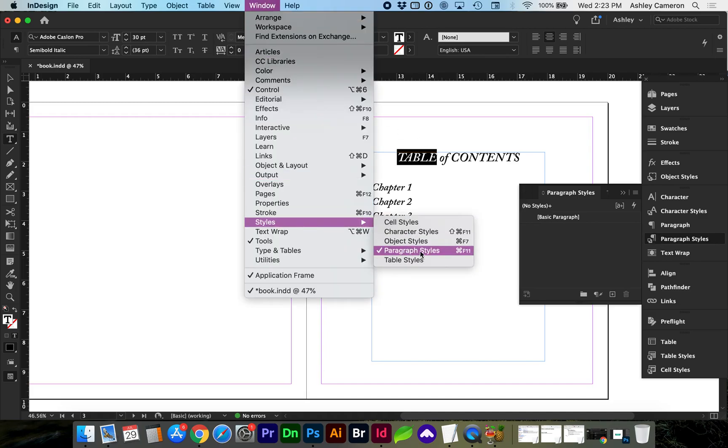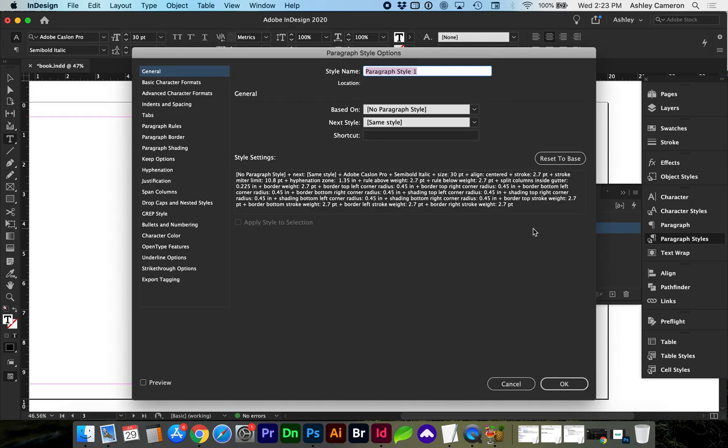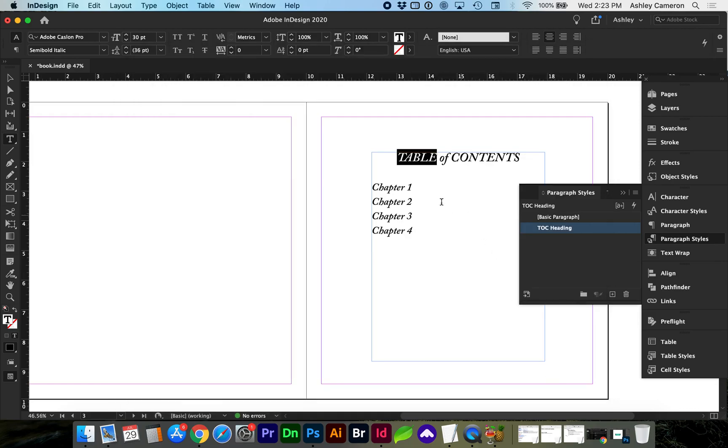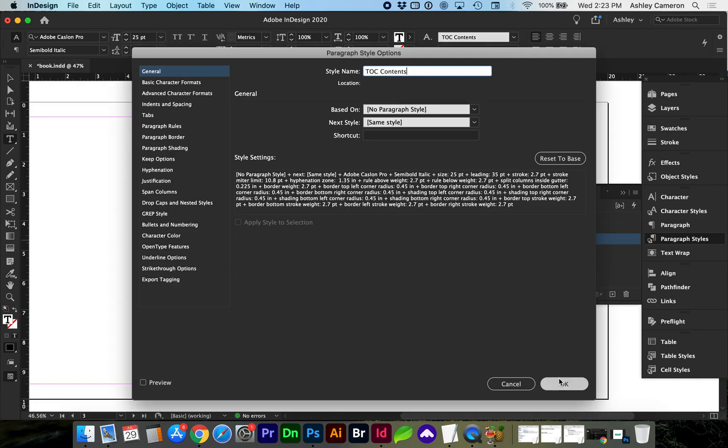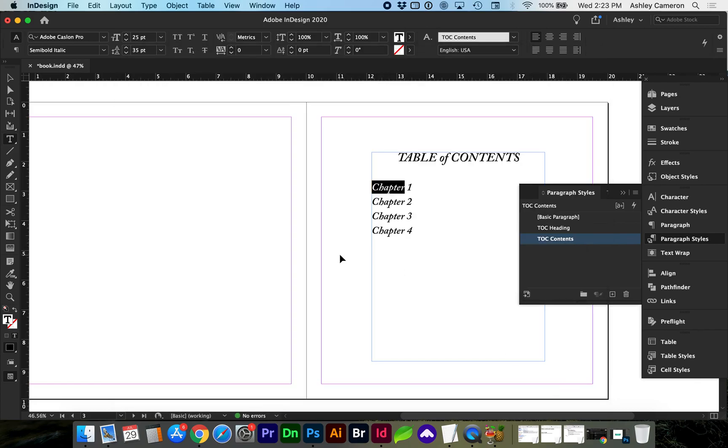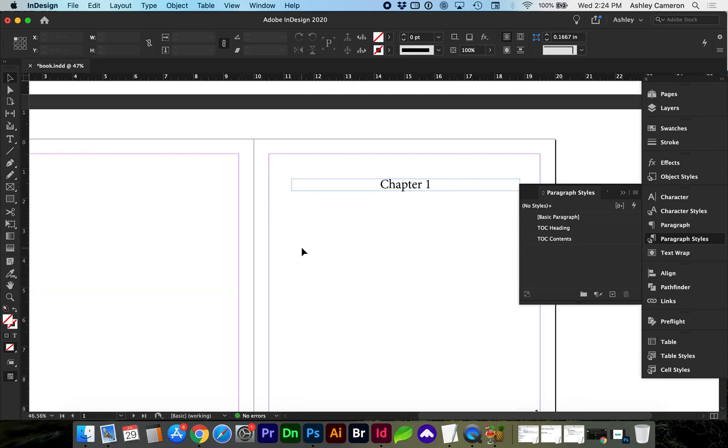Let's add a new style. We're going to call it table of contents heading. Next, select the contents and we're going to create a style for it.